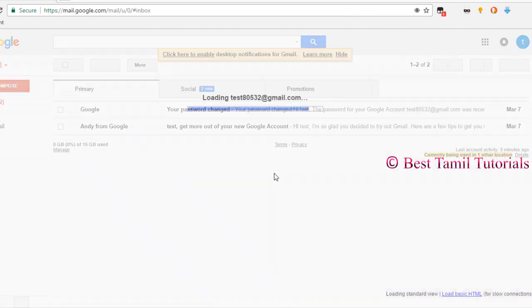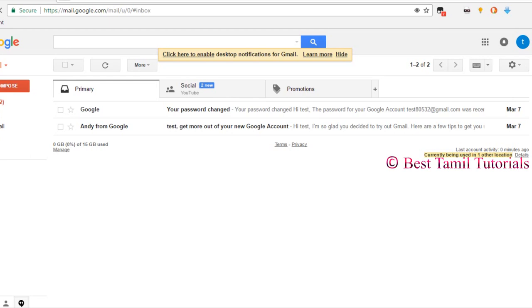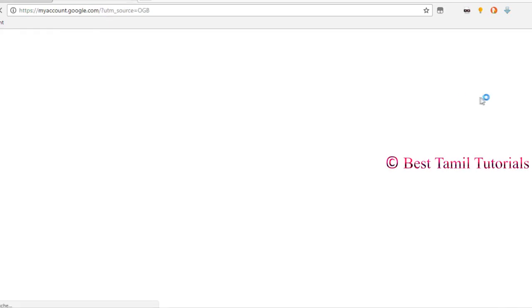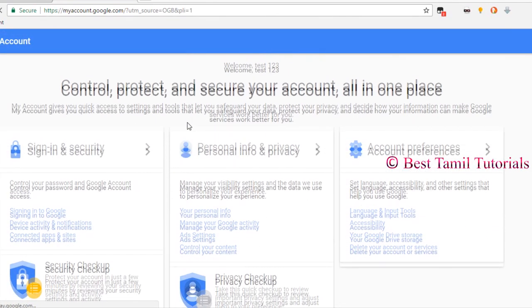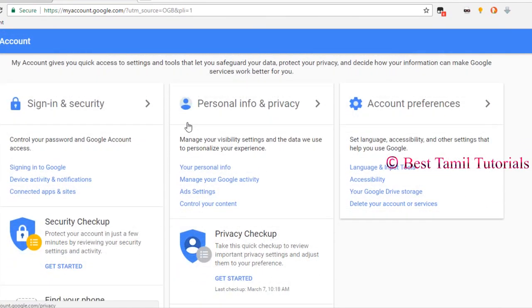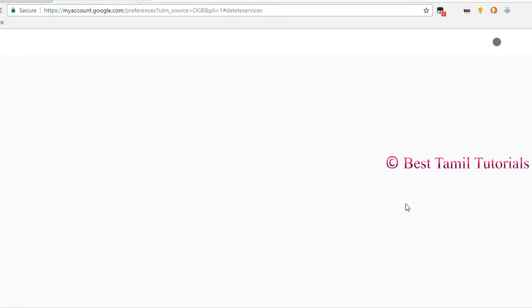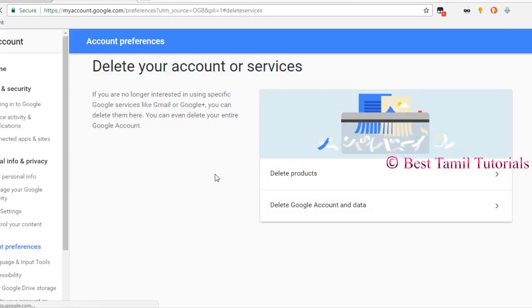Click on the symbol. Click on my account. Click on the page. Click on the account preference. Click on the account or service.